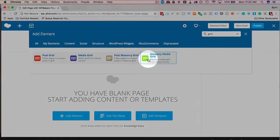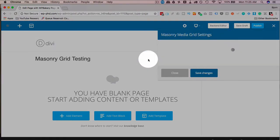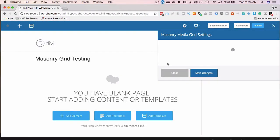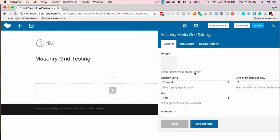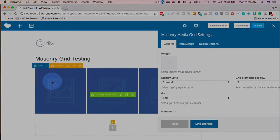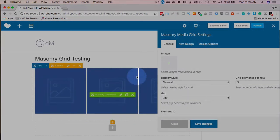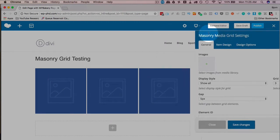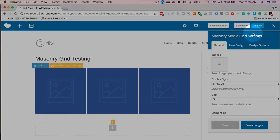So we're going to click on masonry media grid to add an image grid that is masonry style. Settings are loading here. This is where it's going to appear. Here we have some placeholders. They're all the same size right now because the placeholders are all the same size. But as soon as you start adding images...